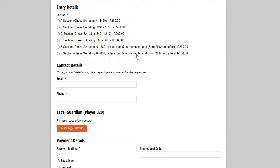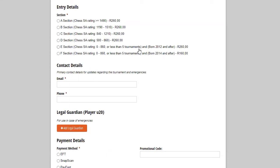Then we get to the entry sections. We have, as you can see, six different entry sections with very specific ratings. Our little ones we have two groups for. Our F section is normally our under eights and younger. That will mean grade one and younger kids will enter in our F section. Now this is to protect our beginner players. You have to have a rating of zero to 860 or less than five tournaments.